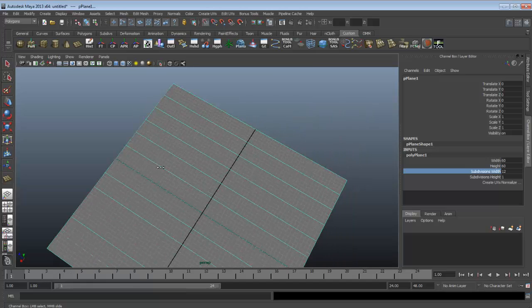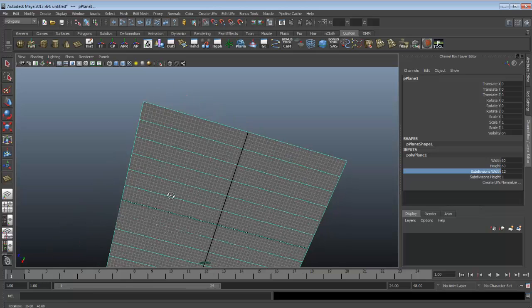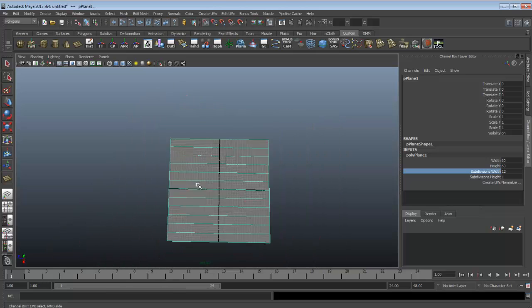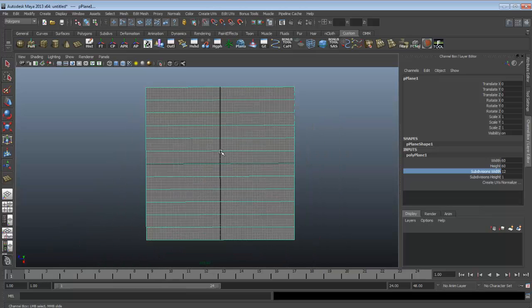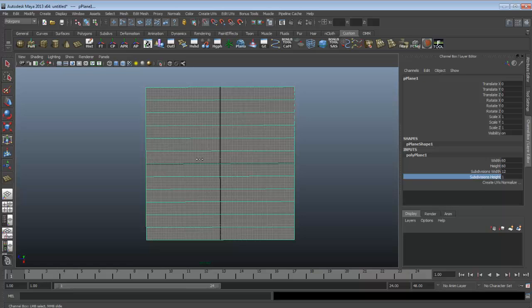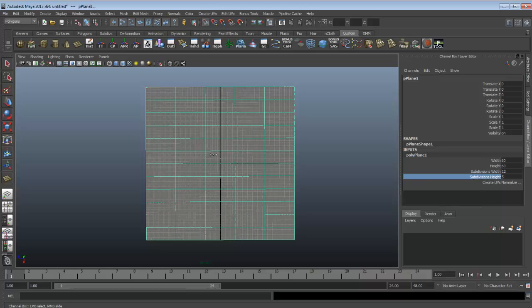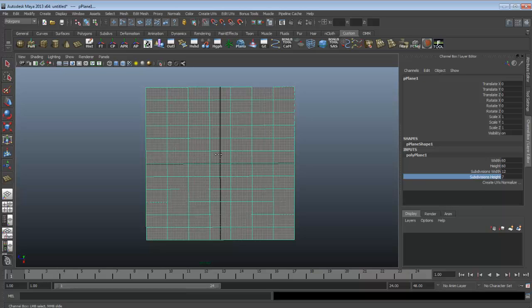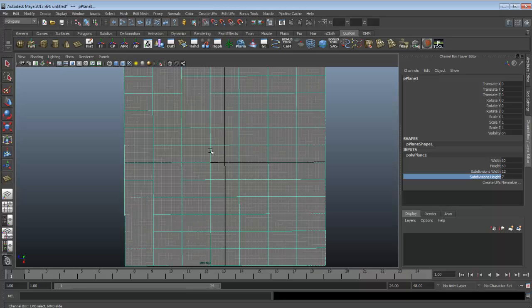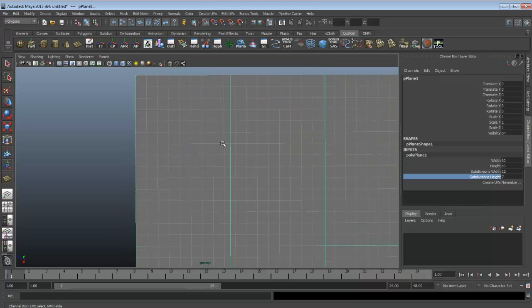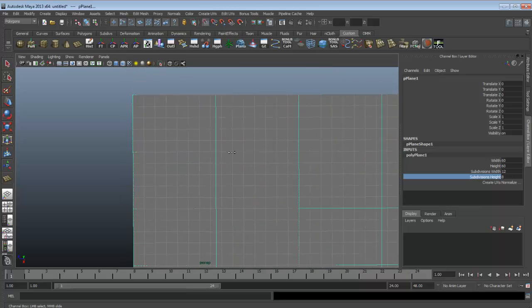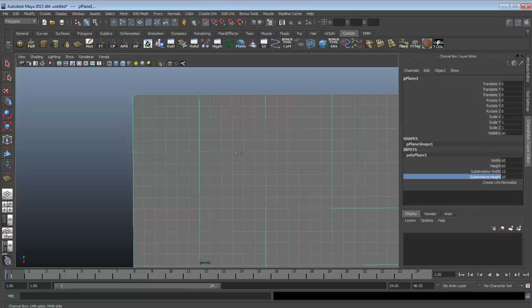Once the width is good, then you set the height. Height should also match the grid lines too, just for the sake of tiling.